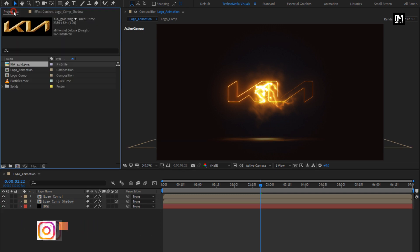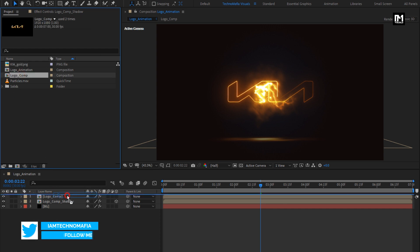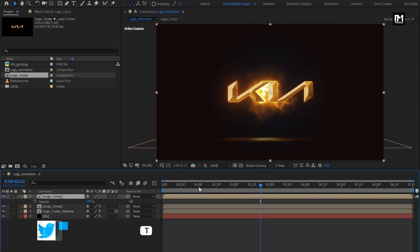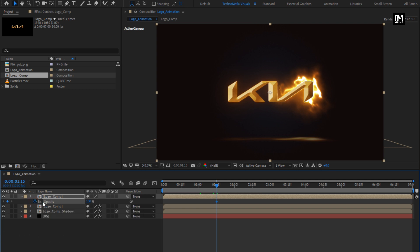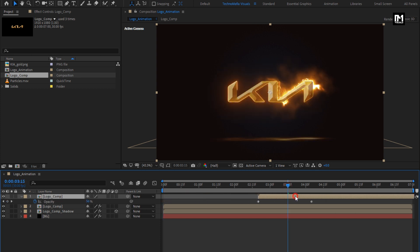From the project panel, let's add the logo composition to the timeline. Press T to bring up the opacity. Now at 1 second and 15 frames, create a keyframe for opacity. At the start of the timeline, change opacity to 0%. Place this logo composition at 3 seconds and 15 frames.